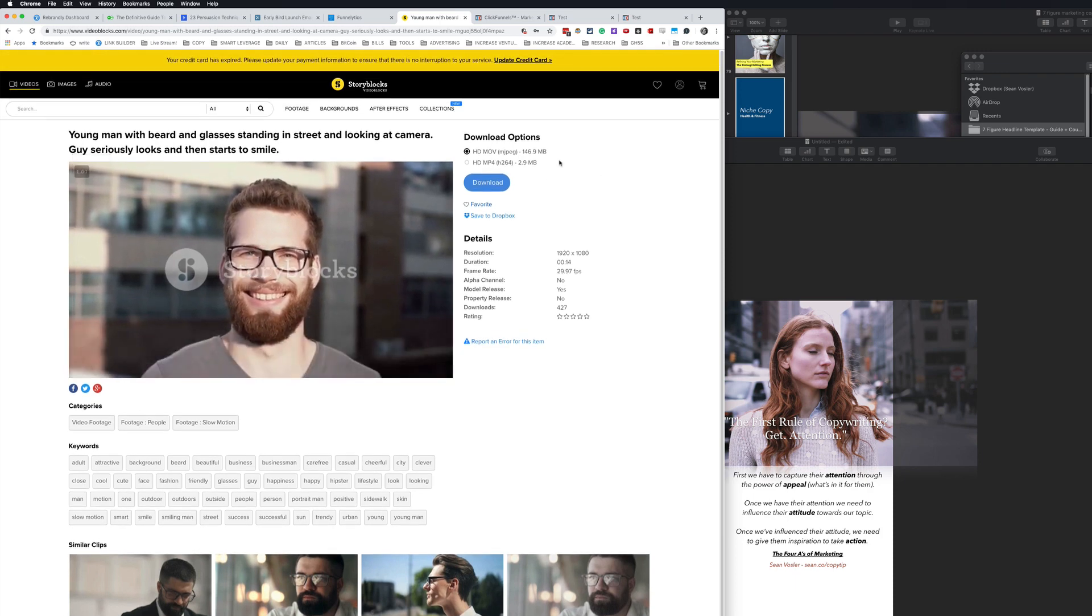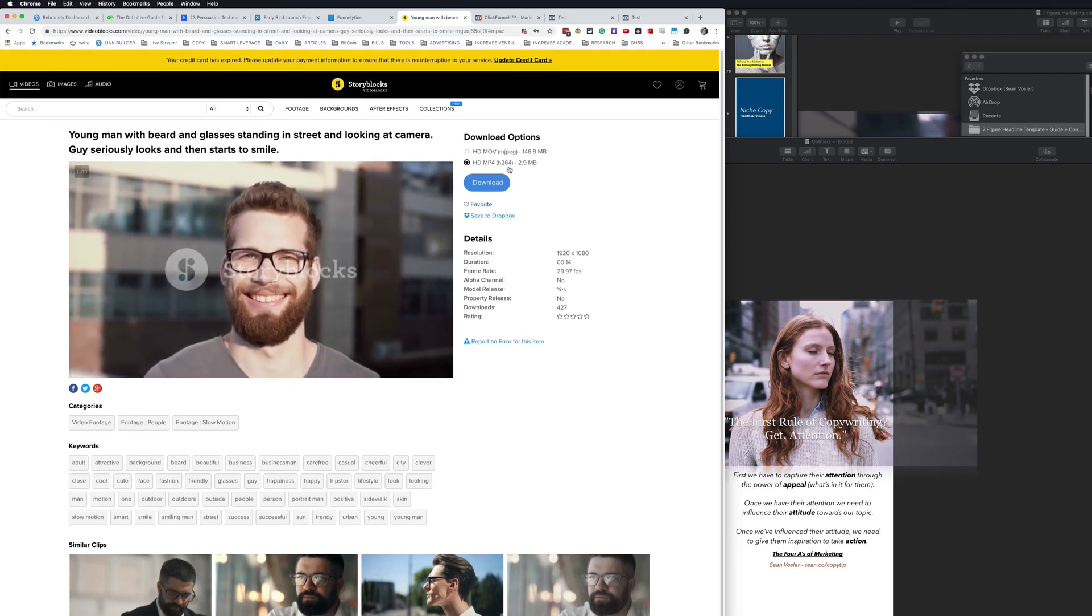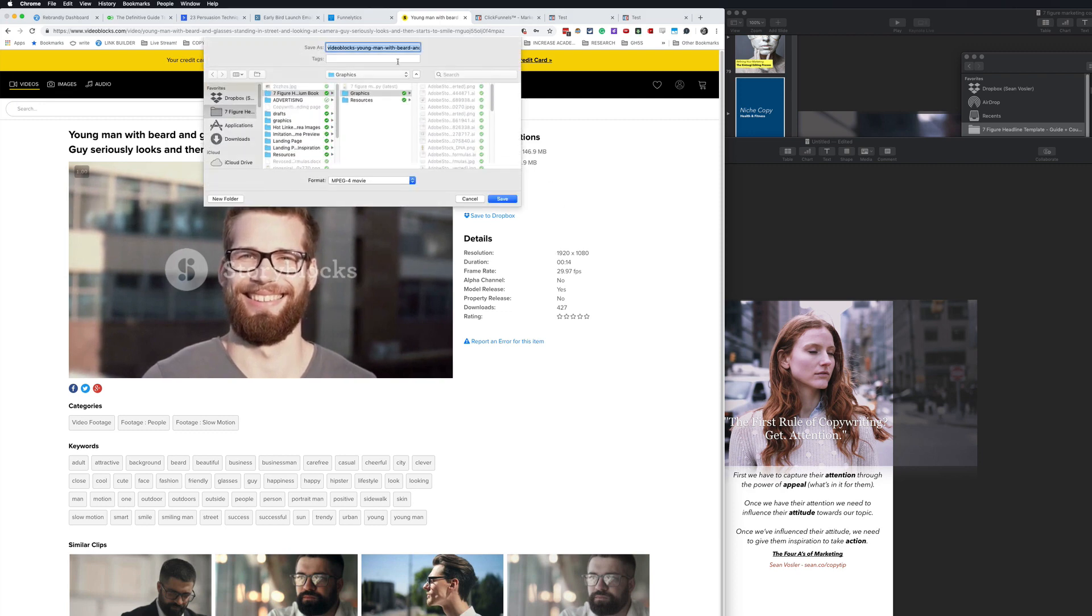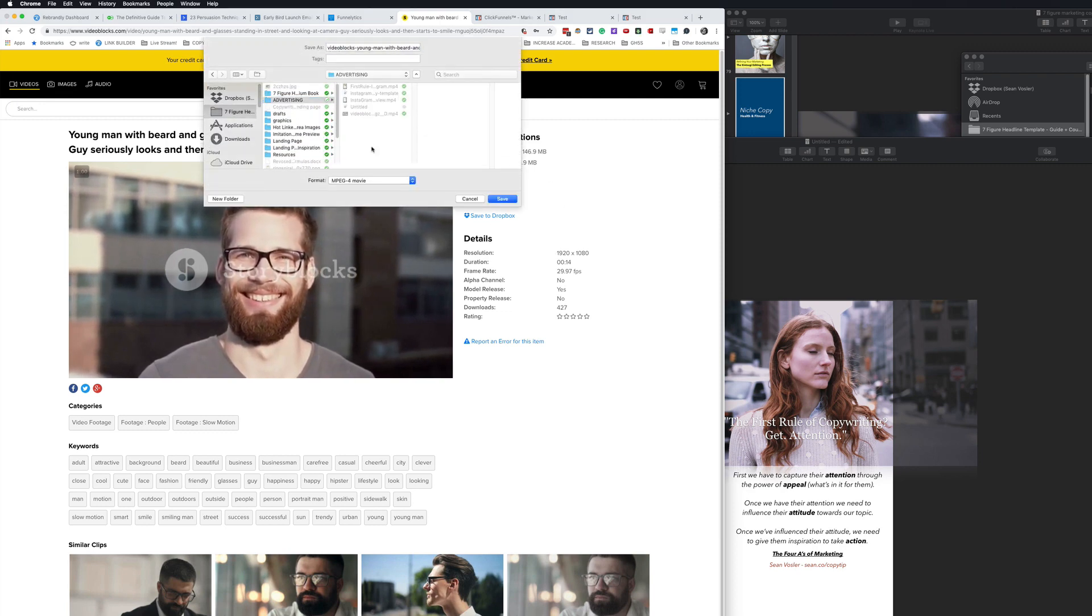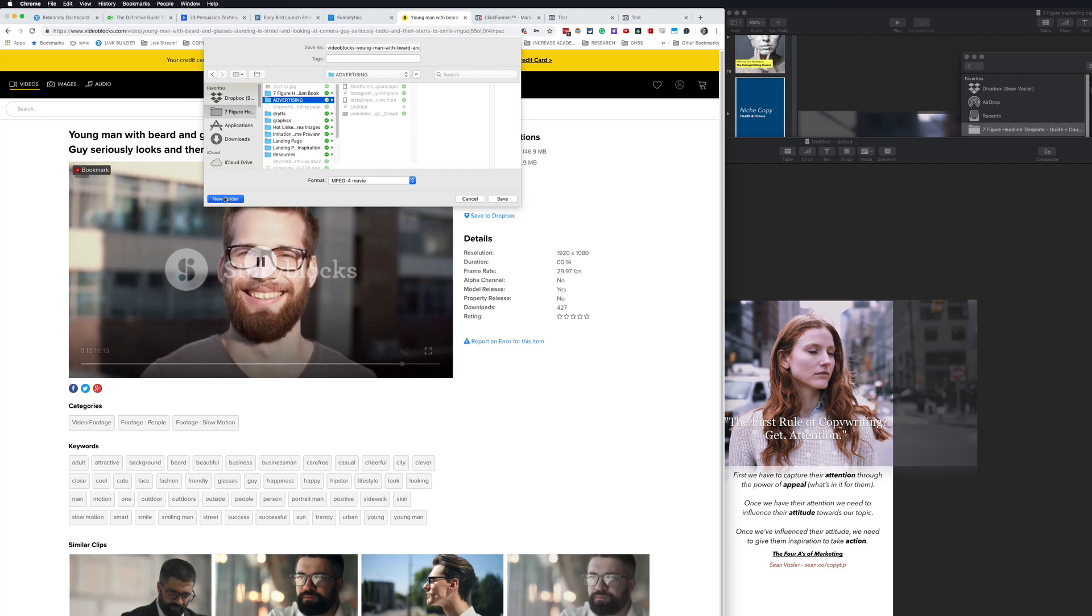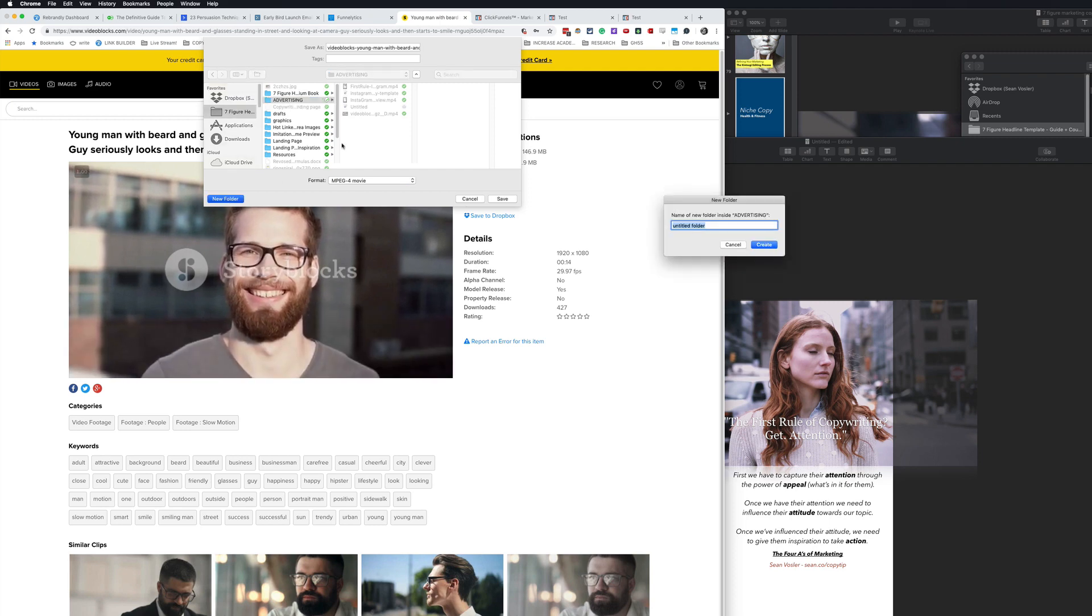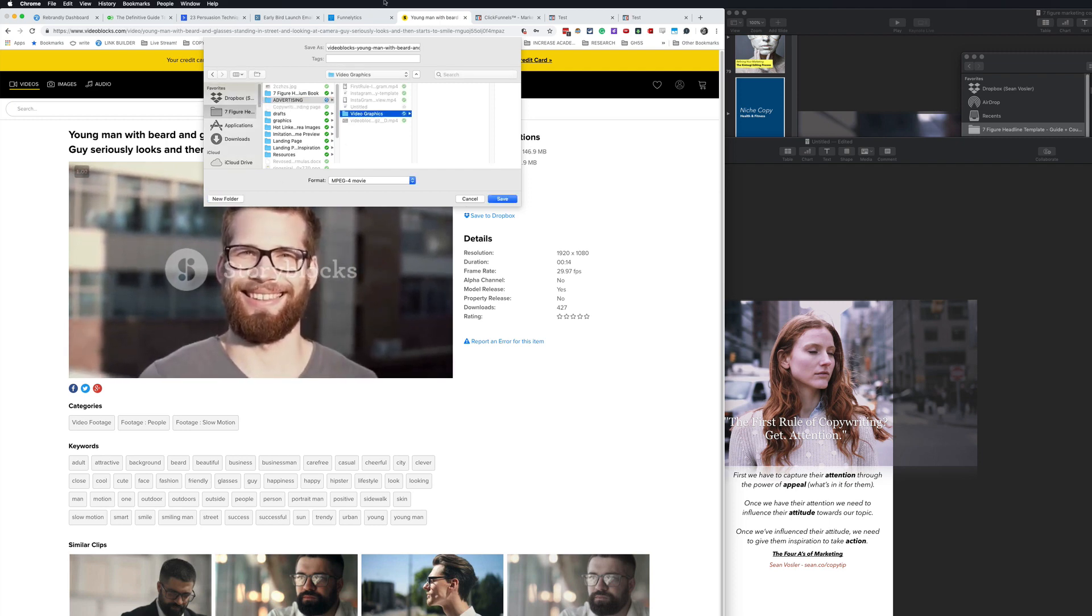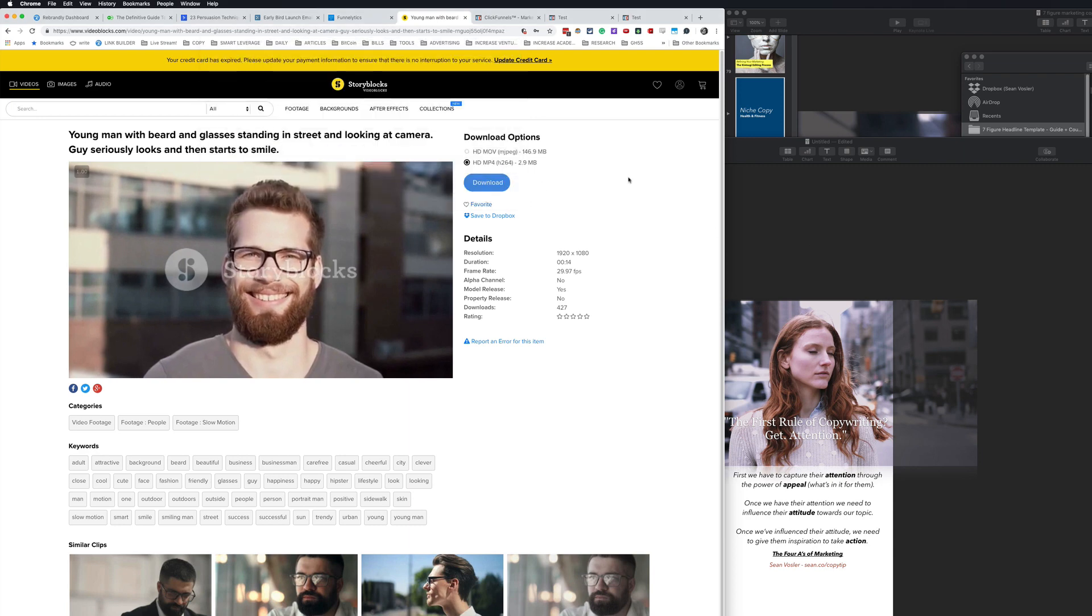All right. So I usually just get the HD version because it's all going to be compressed down anyways. Download here. I'm going to download it into my advertising and just make a new little folder called video graphics, young man, beard, blah, blah, blah.